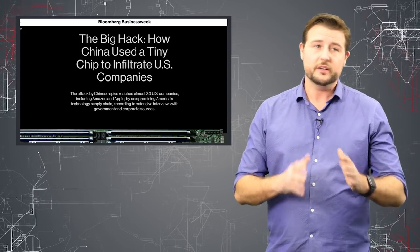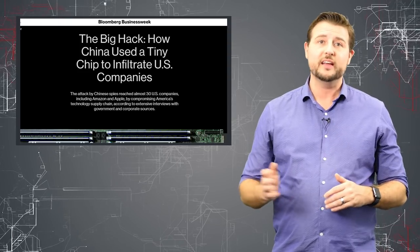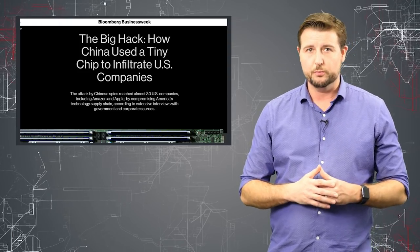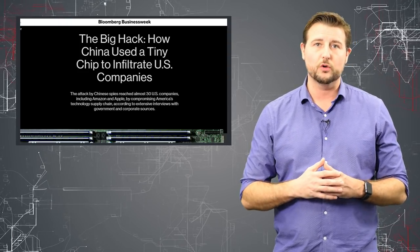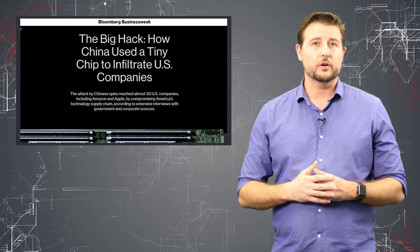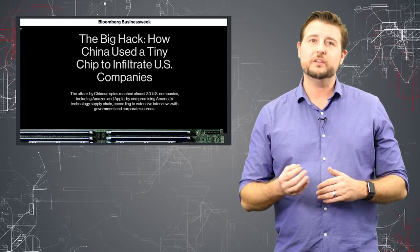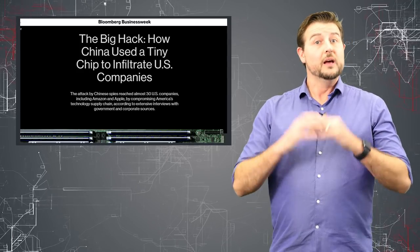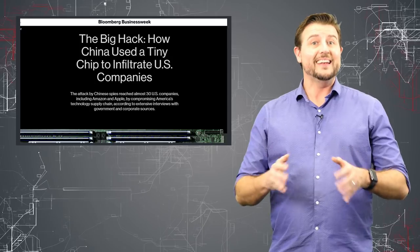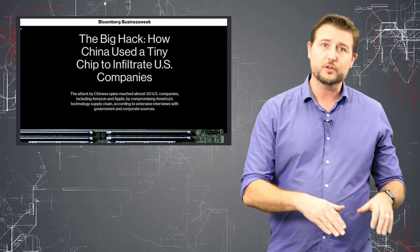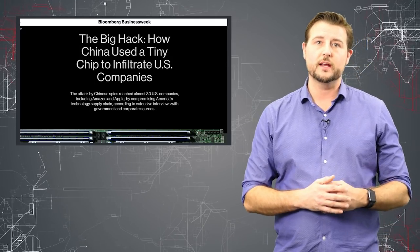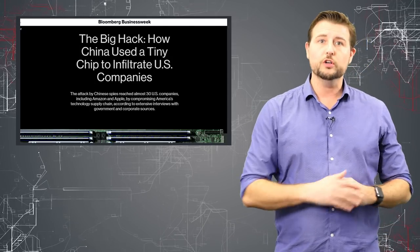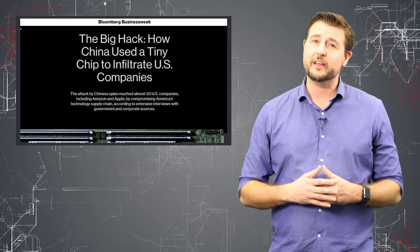Now to be clear, the article doesn't say that everything ever made by Supermicro has this type of backdoor. In fact, according to the article, it seems to only be targeting 30 companies. But the fact that a nation state actor has infiltrated the hardware supply chain so early into the process is very scary.